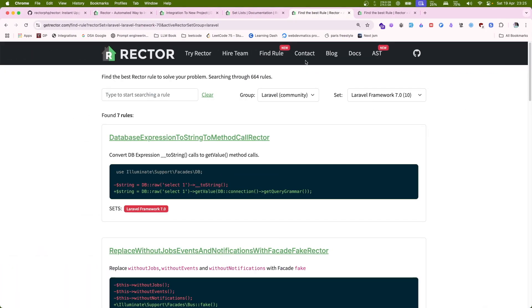This is how Rector satisfies all of our use cases: upgrading Laravel, automatic refactoring, and PHP upgrade. If you want me to dive deeper into any of these use cases, comment down on the video and I'll go through each upgrade step by step. Hope this video helped you understand Rector PHP and that you'll use it on your next project. See you in the next video!